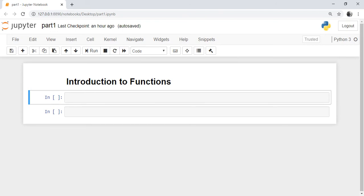Functions are of two types: first are inbuilt functions, and second are user-defined functions. Examples of inbuilt functions which we have executed previously are print and type. We will see more examples in the forward section. User-defined functions are functions written by the user.